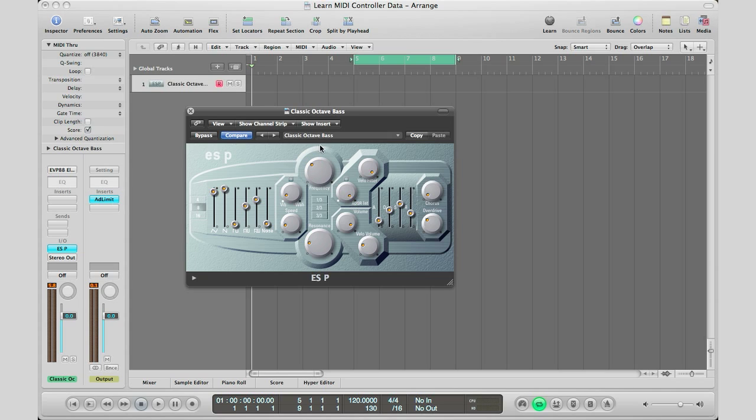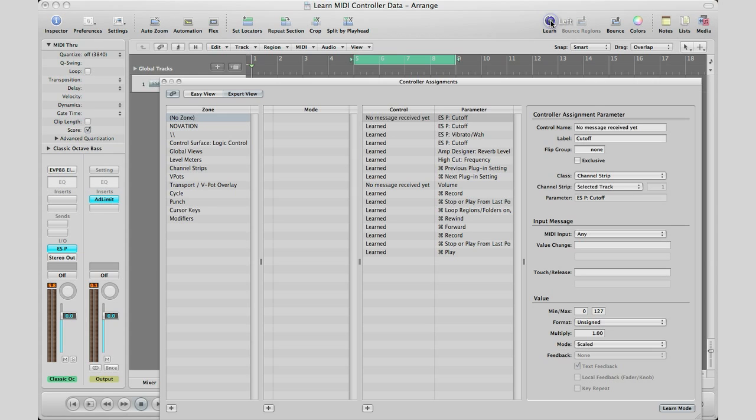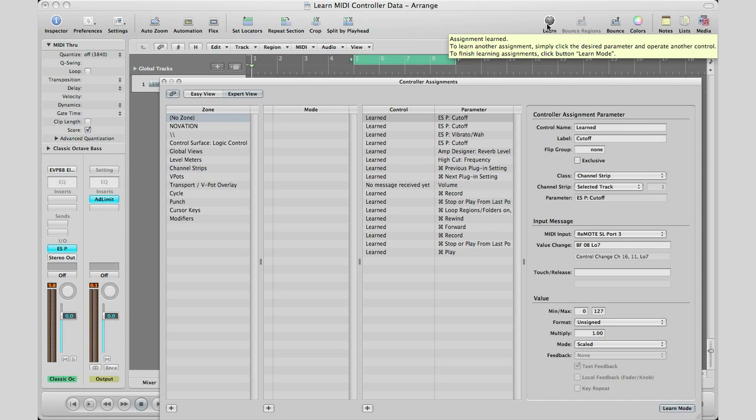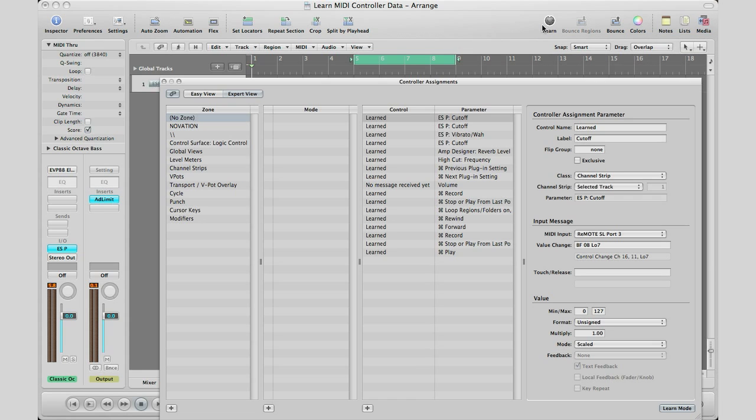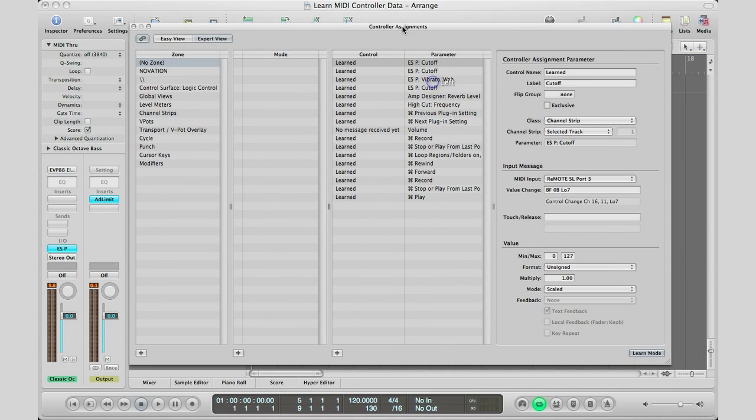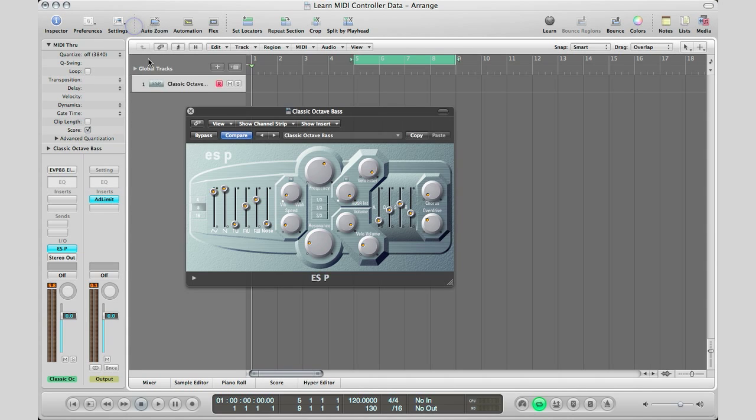So what I'm going to do right here is click on the actual parameter I want to adjust, so I clicked on it, I'm going to hit learn, I'm going to go over to my MIDI controller and move a knob. So there it is right there, Logic has learned it. I'm going to go ahead and close this right here, and now when I move the knob that I changed, you can see it moving over there. So if I go ahead and start playing some keys...